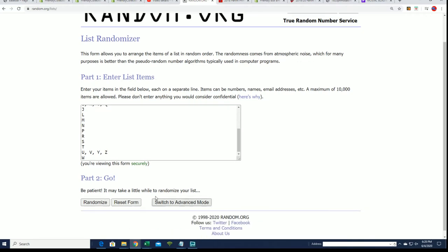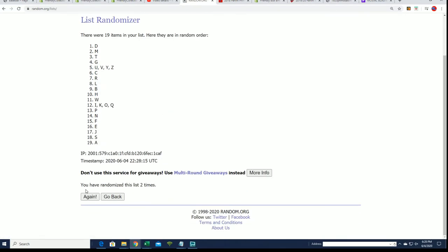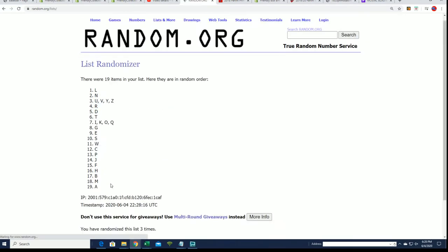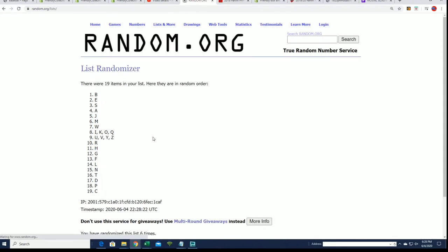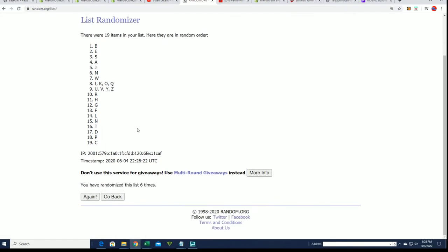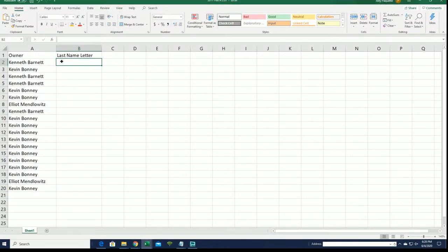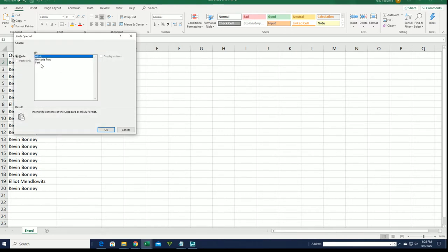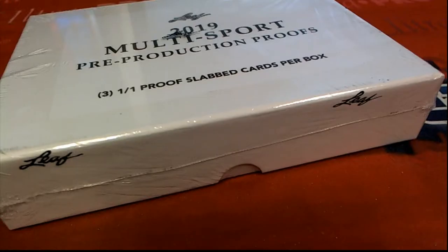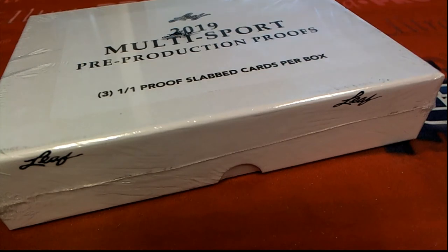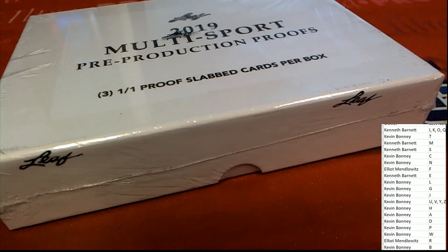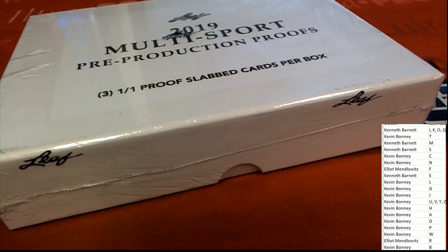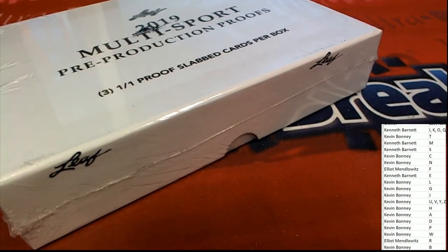Seven times, lucky number seven. Now you can see your letter in the box break. Let's hit a big one-of-one coming out of here.